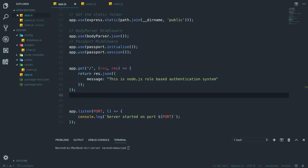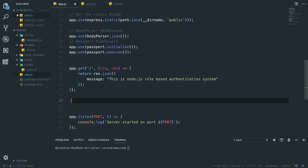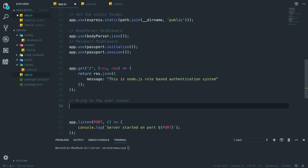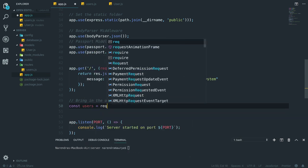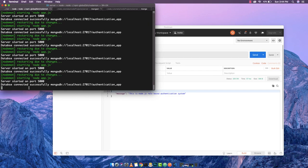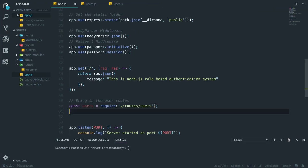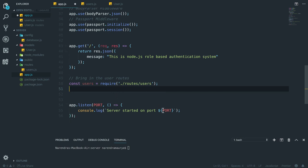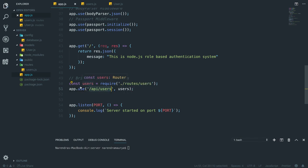Now I'm going into app.js to bring in the user routes. I write const users equal to require, going to the routes directory and bringing in users. If I save this file we won't get any error, meaning we've successfully brought in the user routes. Now I specify that if we're interacting with the API at path /api/users, using app.use('/api/users', users), any route touching this will be forwarded to the users file.